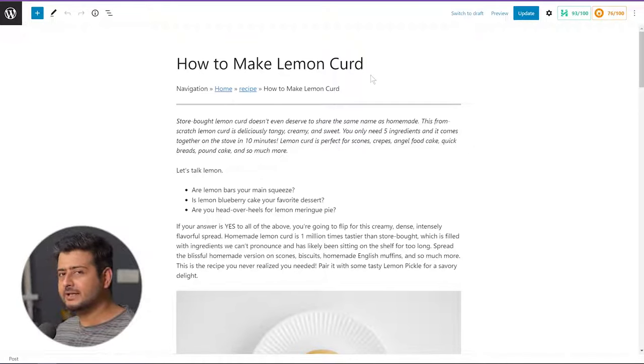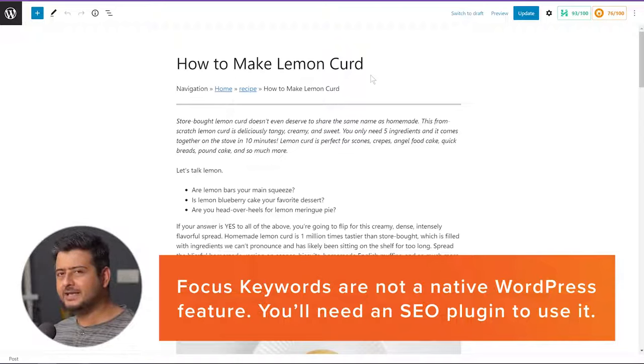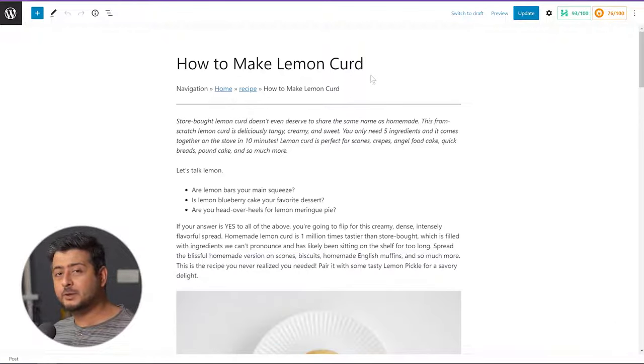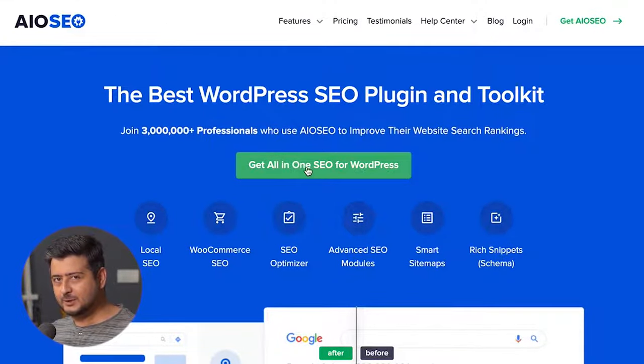Now let me clarify one thing. Focus keyword is usually not a WordPress native feature. It can only be added once you install an SEO plugin on your site. Any SEO plugin will have some sort of variation of this feature where you're allowed to add focus keywords and key phrases. I'm going to demonstrate using a plugin called All-in-One SEO, which in my opinion is one of the best SEO plugins out there. The user interface and cosmetic elements might differ between plugins, but the feature works almost the same way.